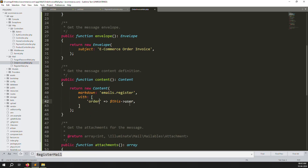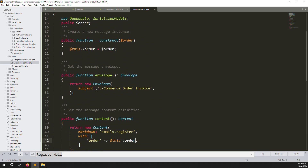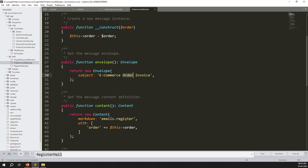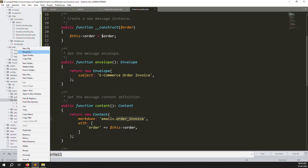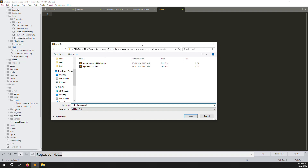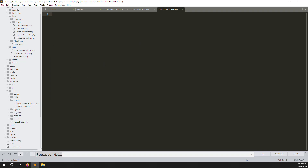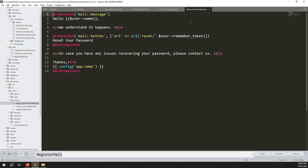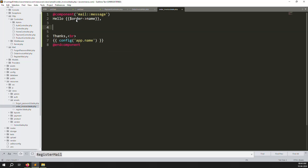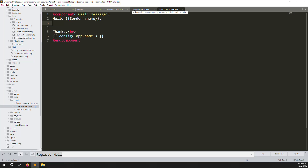Next, change the file name — we need to create a new blade file. Change user to order and use the file name 'order-invoice'. Copy this name, go to resources/views/emails, and create a new file called order-invoice.blade.php. Once created, copy content from an existing email blade file and paste it here. Change the variable to orders.